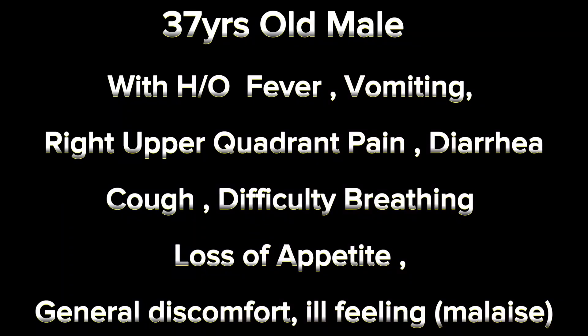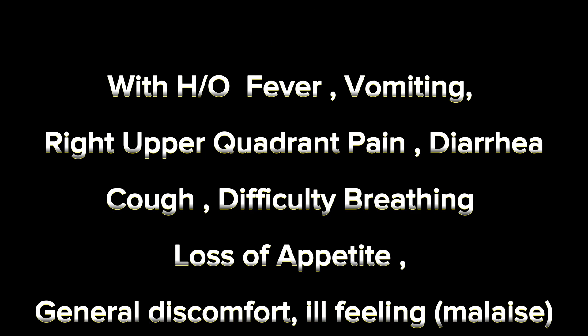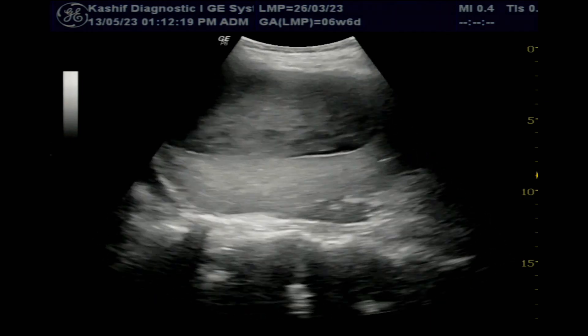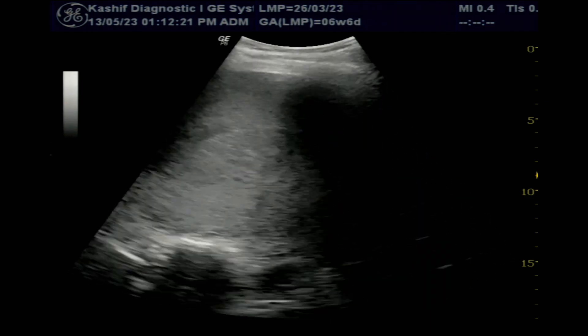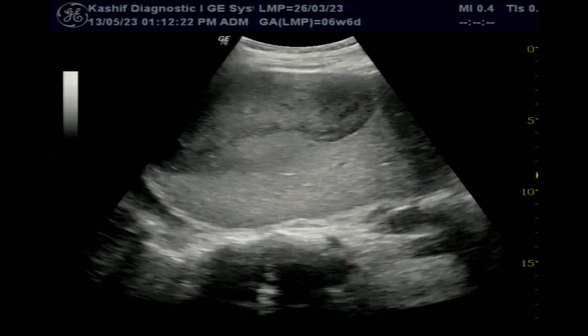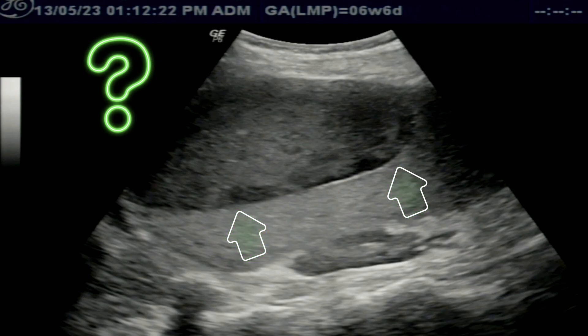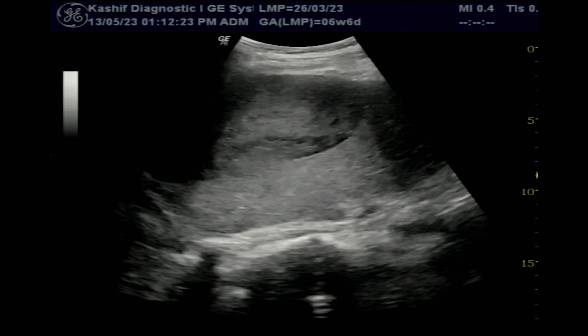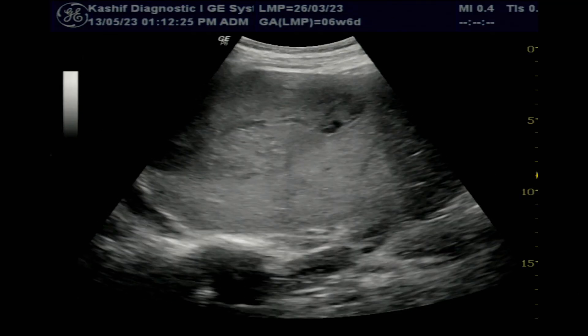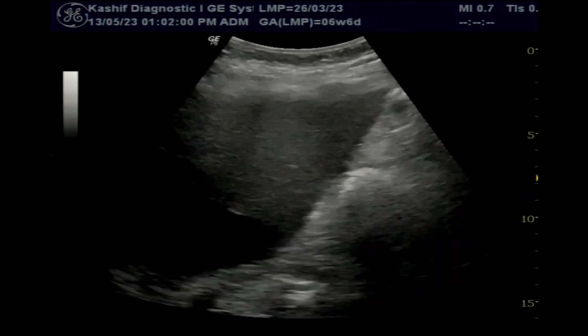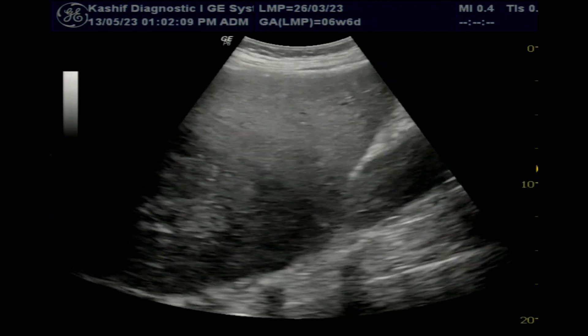This is an interesting and complicated case: a male, 37 years old, with history of fever, not of high grade. Other symptoms are written at the start of the video. In the starting we see a liver and large cystic mass. Now the question is: what is this? Is this a liver abscess? Before answering, it is important to rule out other causes.